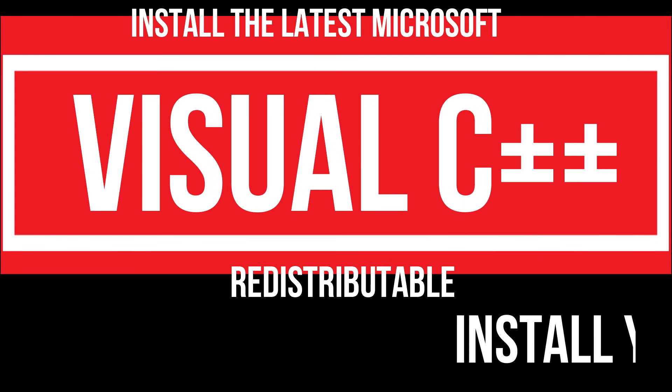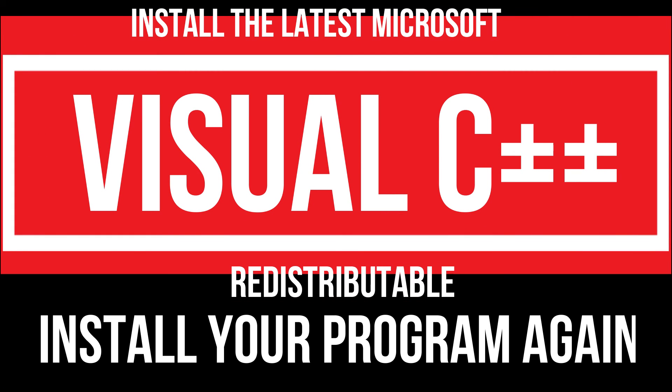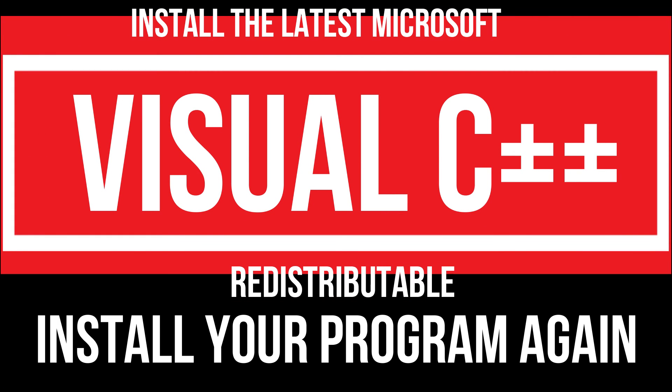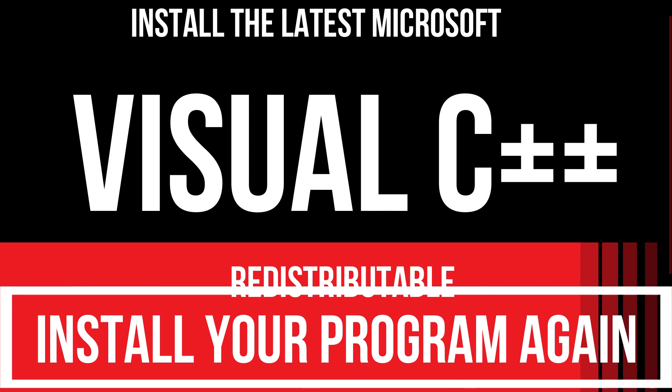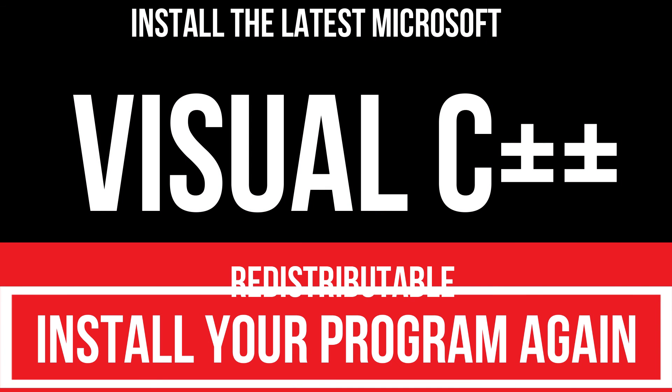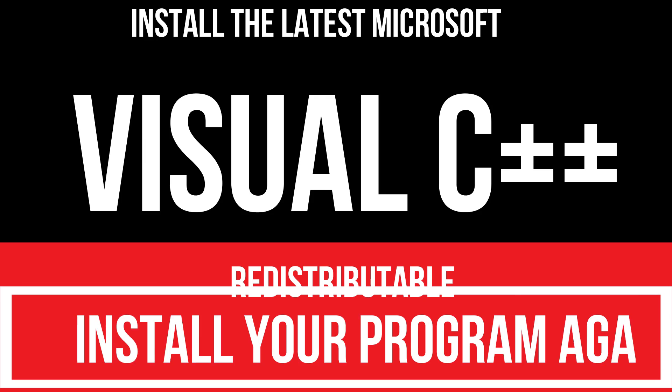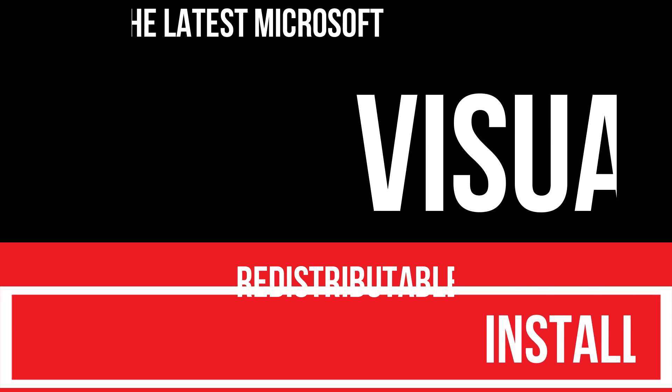In extremely rare cases, if the error still occurs, you need to download and install Microsoft Visual C++ Redistributable and reinstall your program. And that will surely fix your issue.